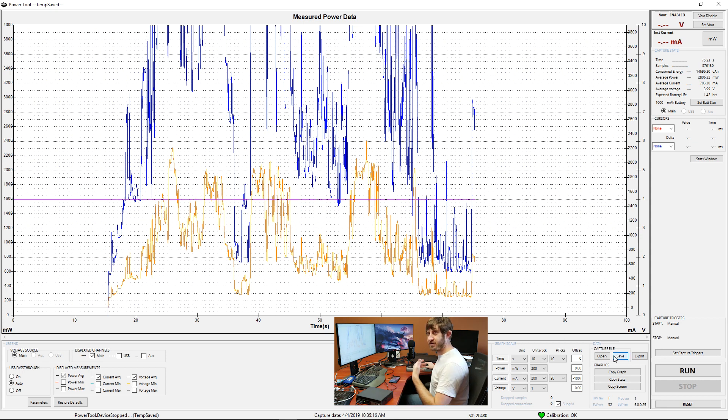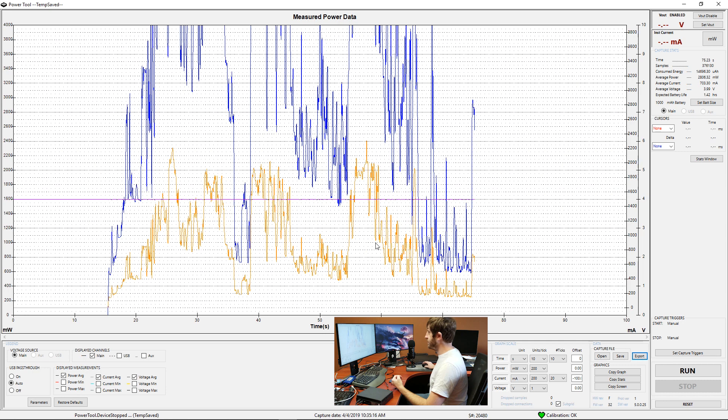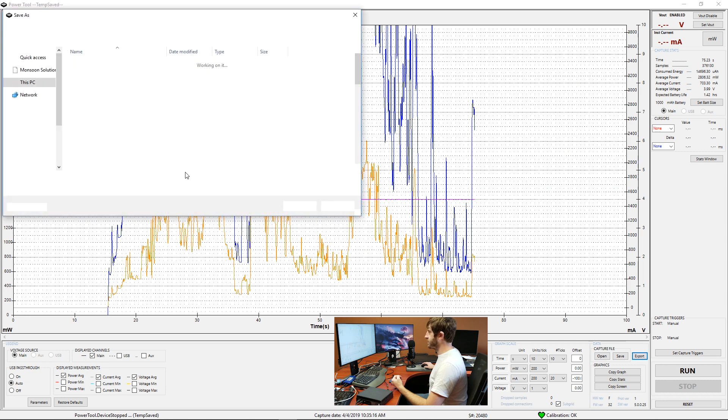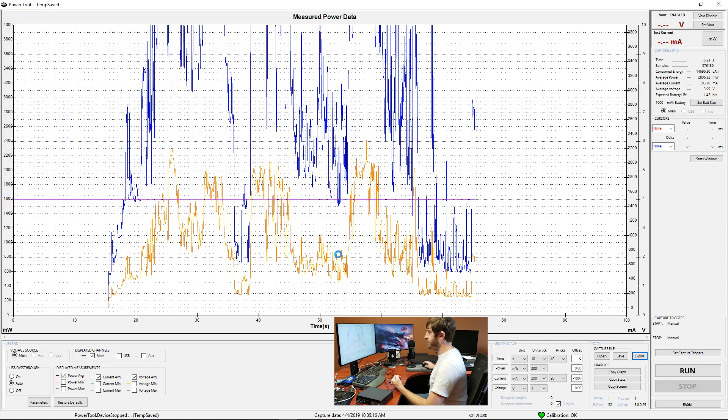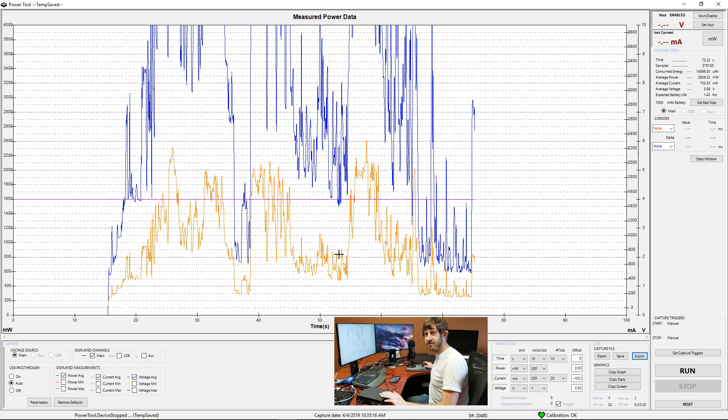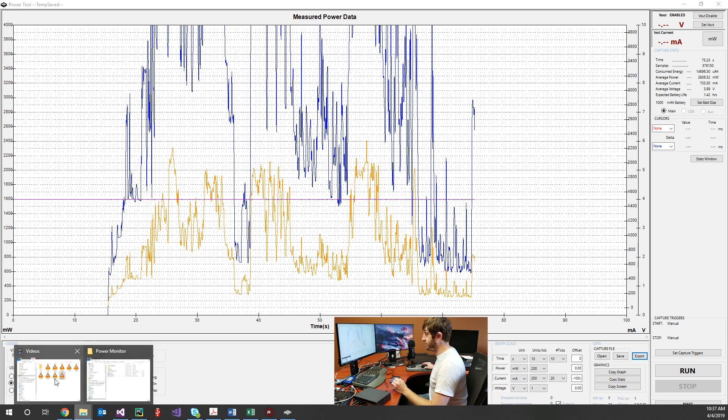But if you need more specific data, we can also export this. We can export all samples and we're just going to show you what that looks like. The device itself takes 5,000 samples per second and we can export all of those to a CSV.